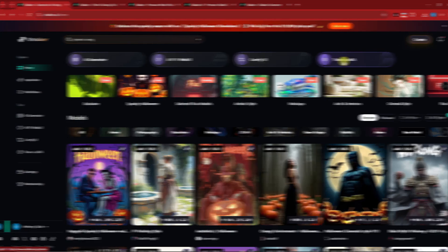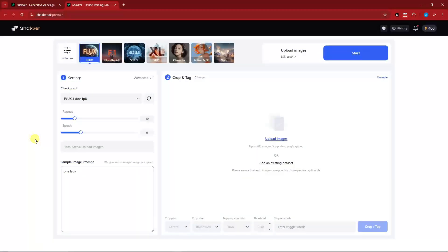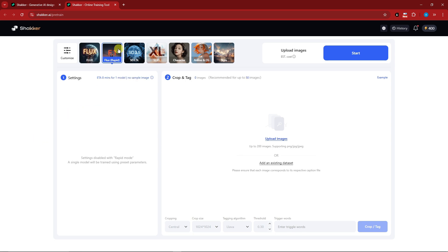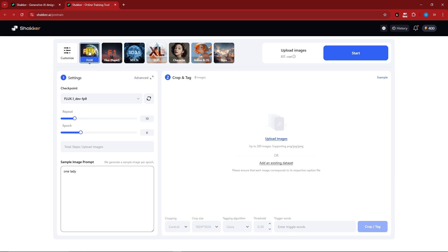This is where we train our model. First, make sure you select Flux — not Flux Rapid. For the checkpoint, make sure it's also Flux 0.1 Dev. For repeat and epoch, retain the defaults since they're still in beta and the best values are 10 and 6.